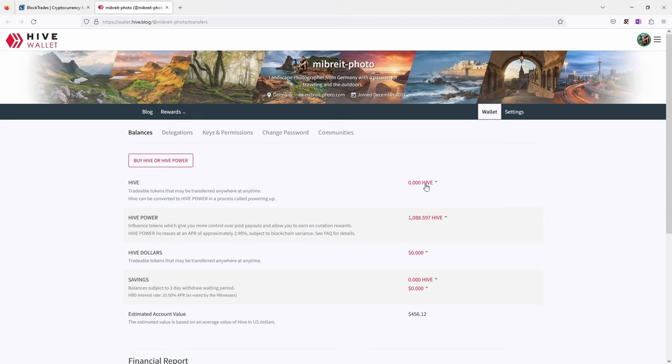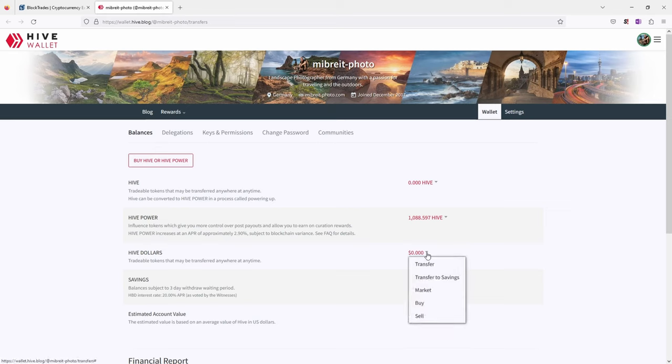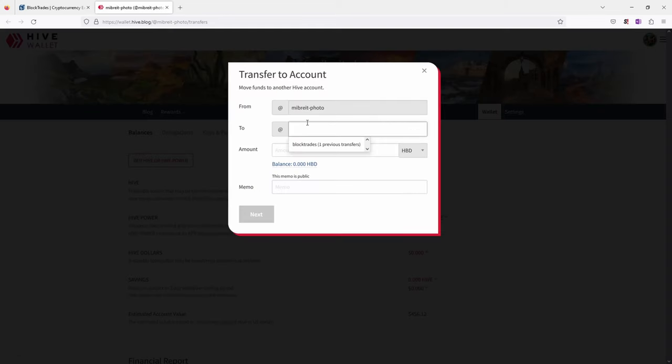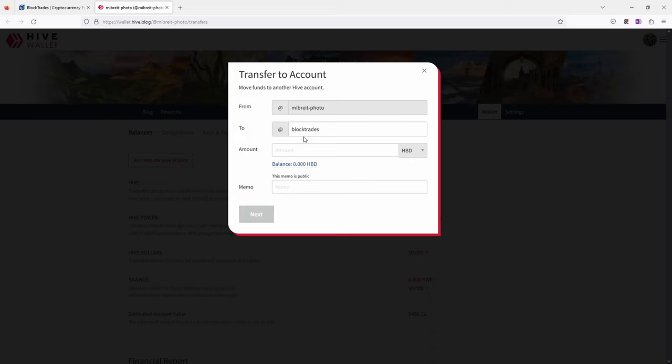So what I usually do is then copy the memo and then I head over to my wallet on Hive. Now here unfortunately I currently don't have any money to send but I can still show you how this would work. For example we set it up to send Hive dollars to Ethereum. So I would go here on this dropdown and go to transfer. Now the important thing you're sending from your account to BlockTrades. So BlockTrades also has an account on the Hive blockchain. This is how this works.